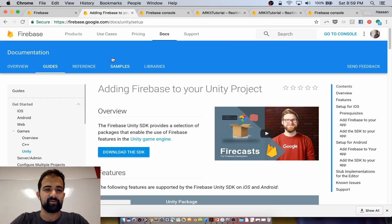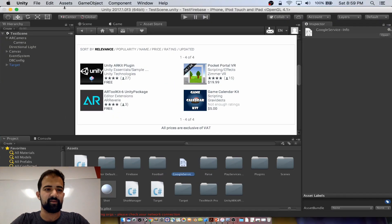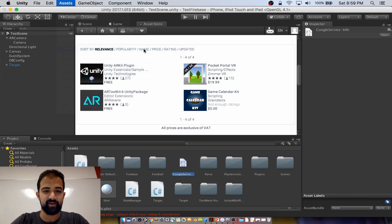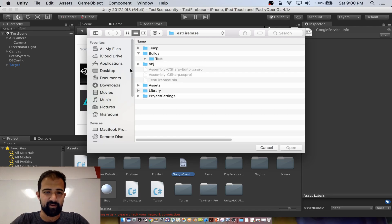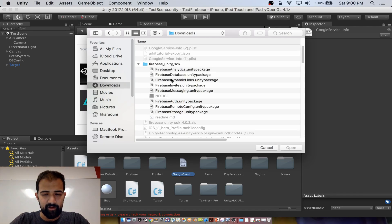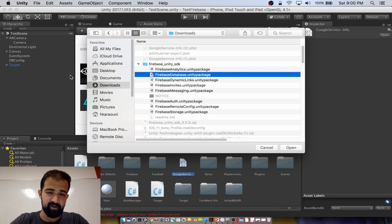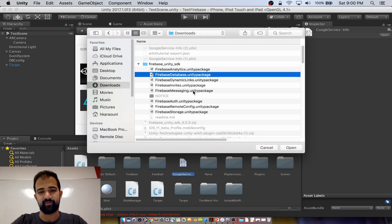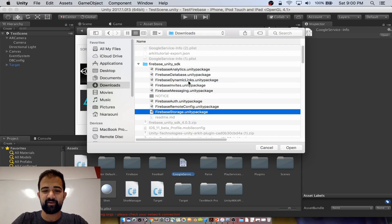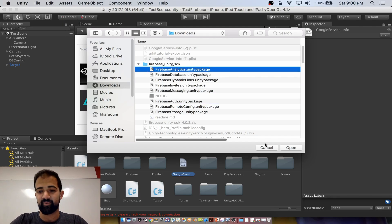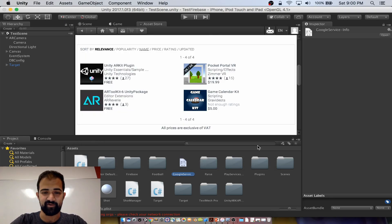To get started with Firebase in Unity, visit the URL shown and download the SDK. Once you have that downloaded, we need to import it into our project — go to Assets, Import Package, Custom Package, and find wherever you downloaded the SDK. You'll see there are multiple Unity packages; just import the ones with features you're going to use. We're importing the database package. The other packages cover Authentication, Messaging, Analytics, and more.